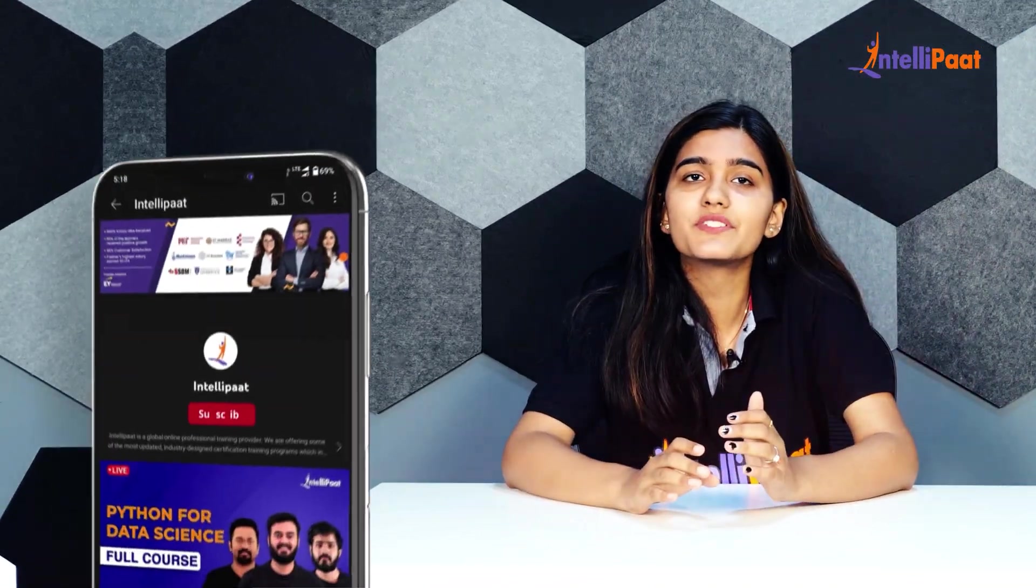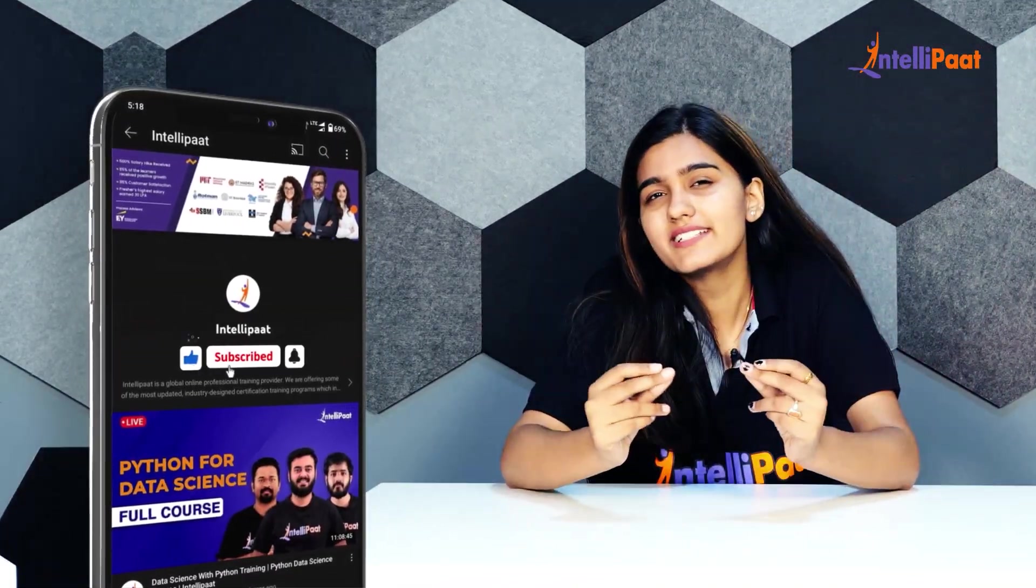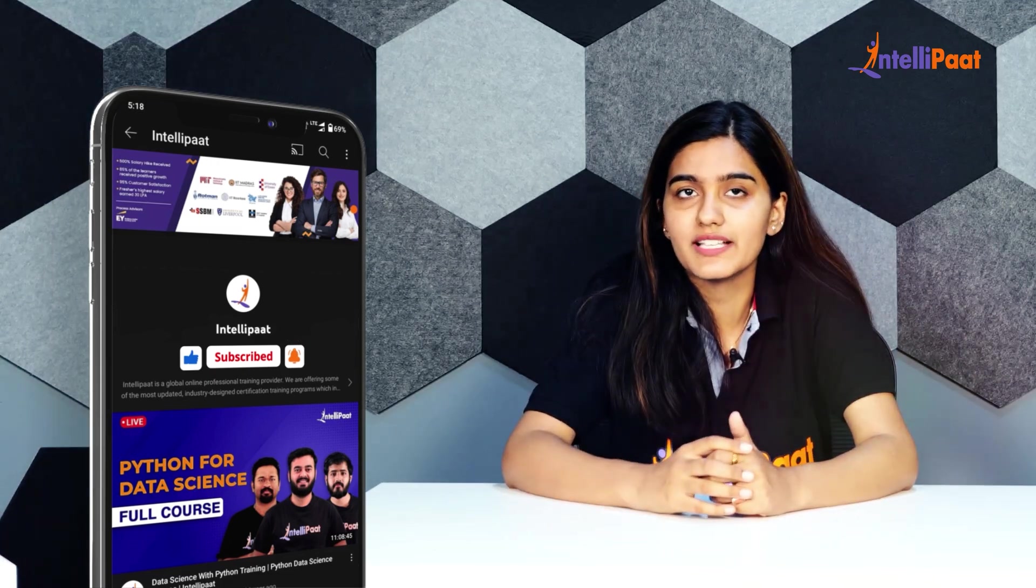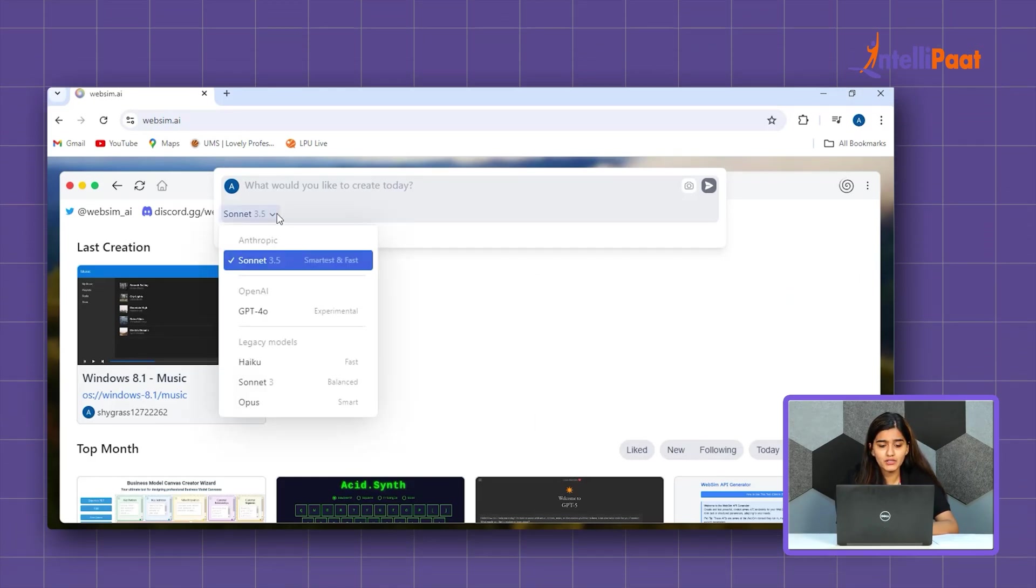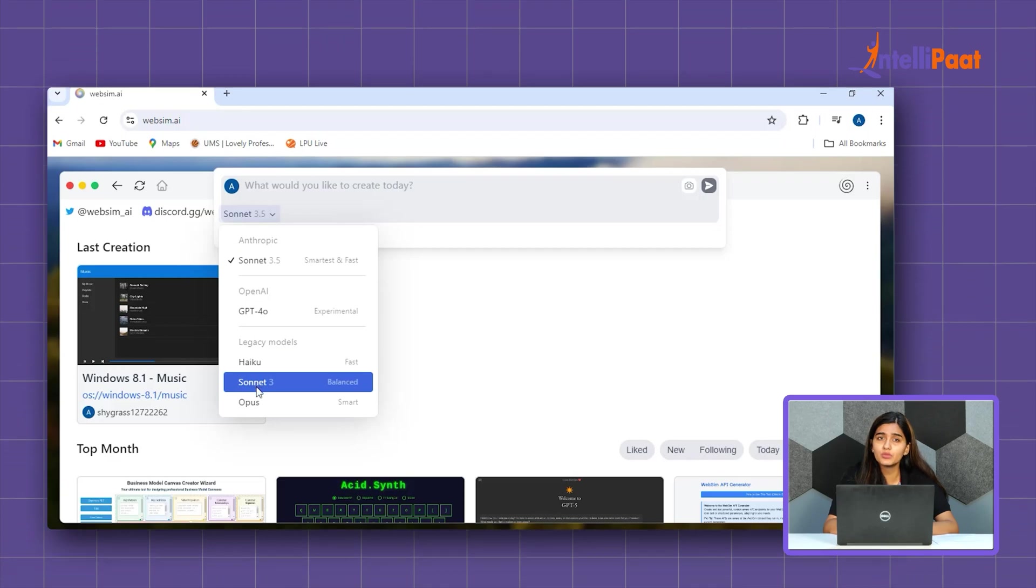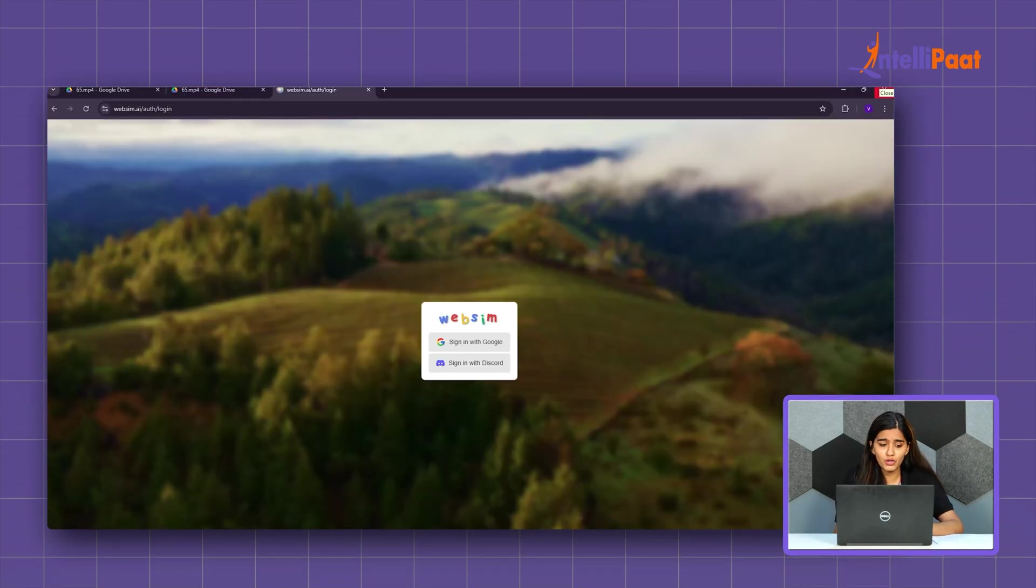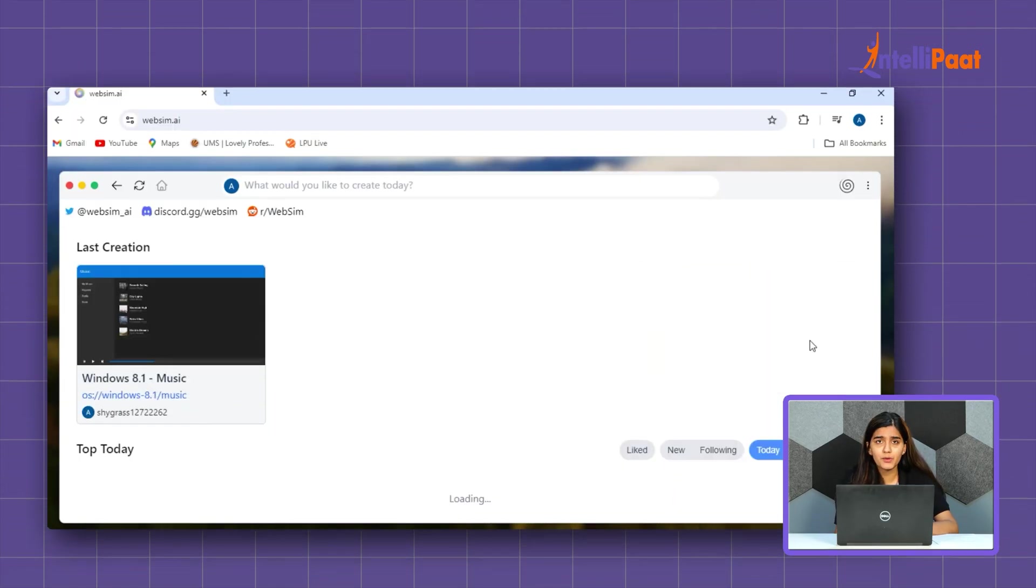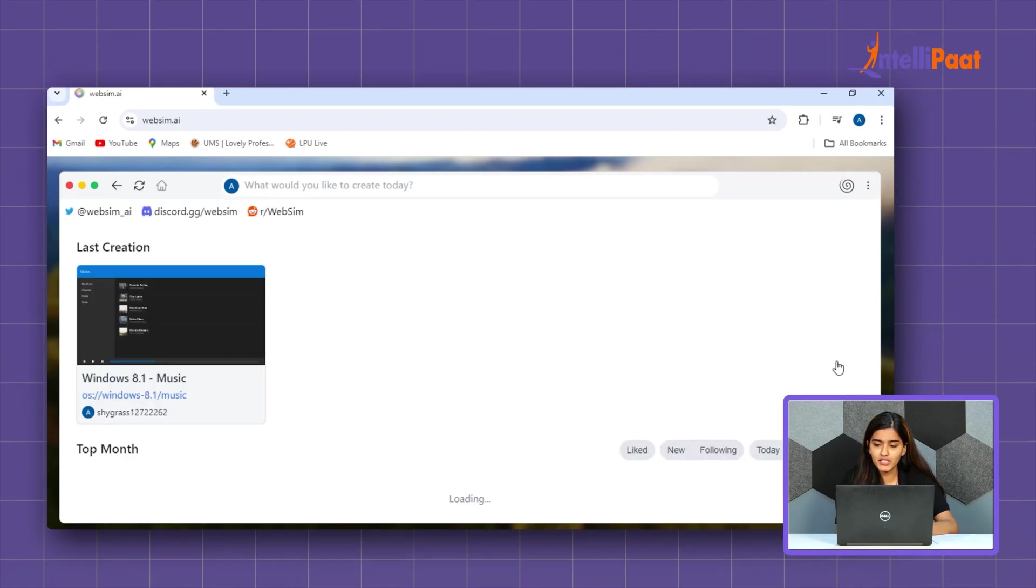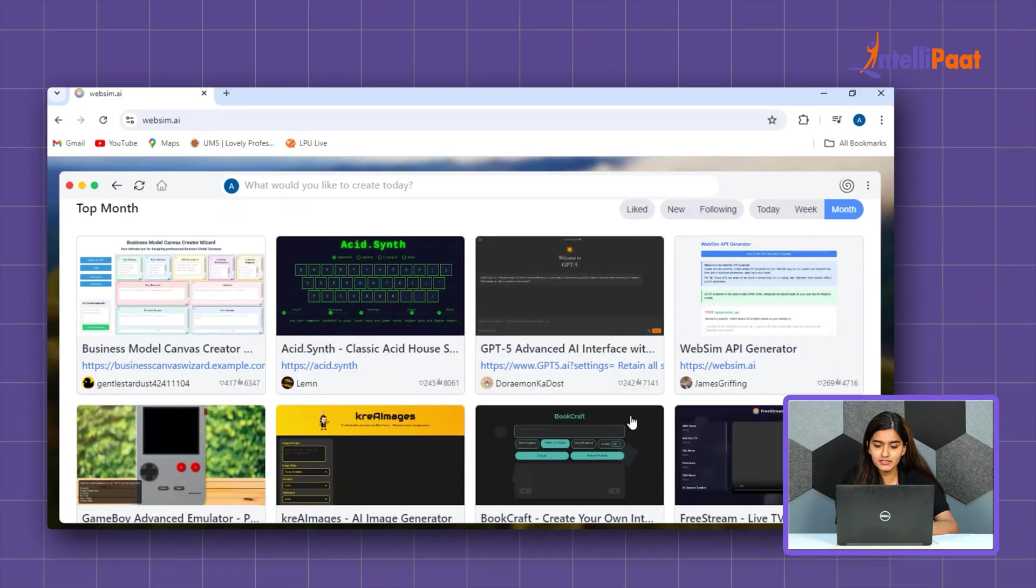But before we discover a lot of use cases, go ahead and subscribe to IntelliPath's YouTube channel. So, let's navigate over to see what WebSim AI's website truly looks like. Now, let's go to search box. Here, you can see the list of various models it provides like Sonnet 3.5, Haiku, GPT-40 which is still experimental. So, I would suggest you all to select the latest Sonnet 3.5 to experience a better performance. I have already logged in but you can log in with your Google or with your Discord ID. And some of the trending websites which are grouped here and it's ranking on daily, weekly and monthly basis.